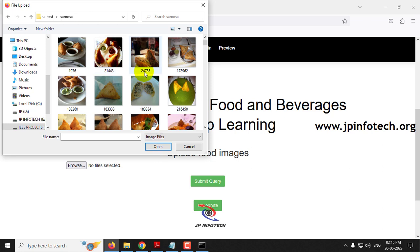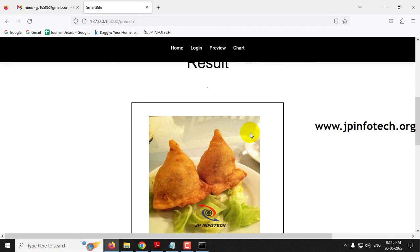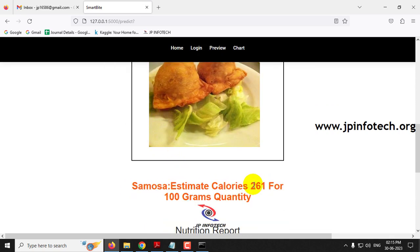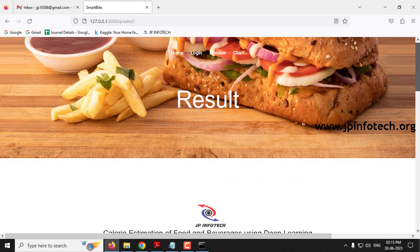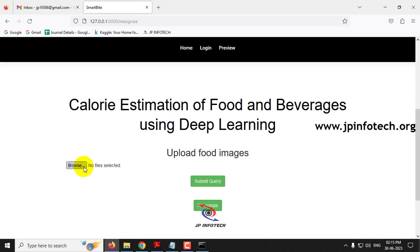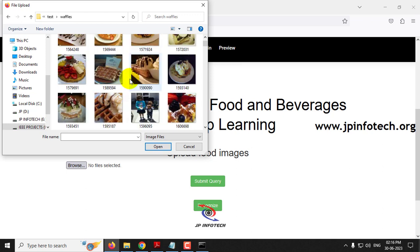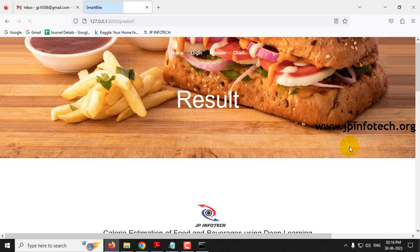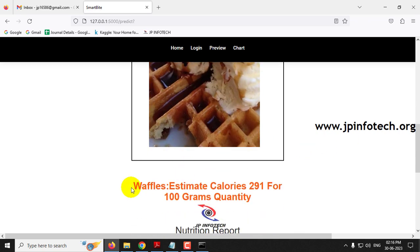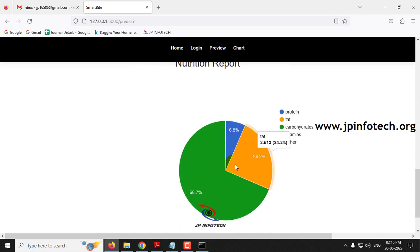I cannot demonstrate all 101 classes as it would take too much time, so I'll show a few more cases. Selecting a samosa image and clicking recognize shows the predicted result as samosa with estimated calories of 261 per 100 grams, along with its nutrition report. Finally, selecting a waffle image, clicking submit and recognize shows the predicted result as waffle with estimated calories of 291 per 100 grams and its nutrition report.